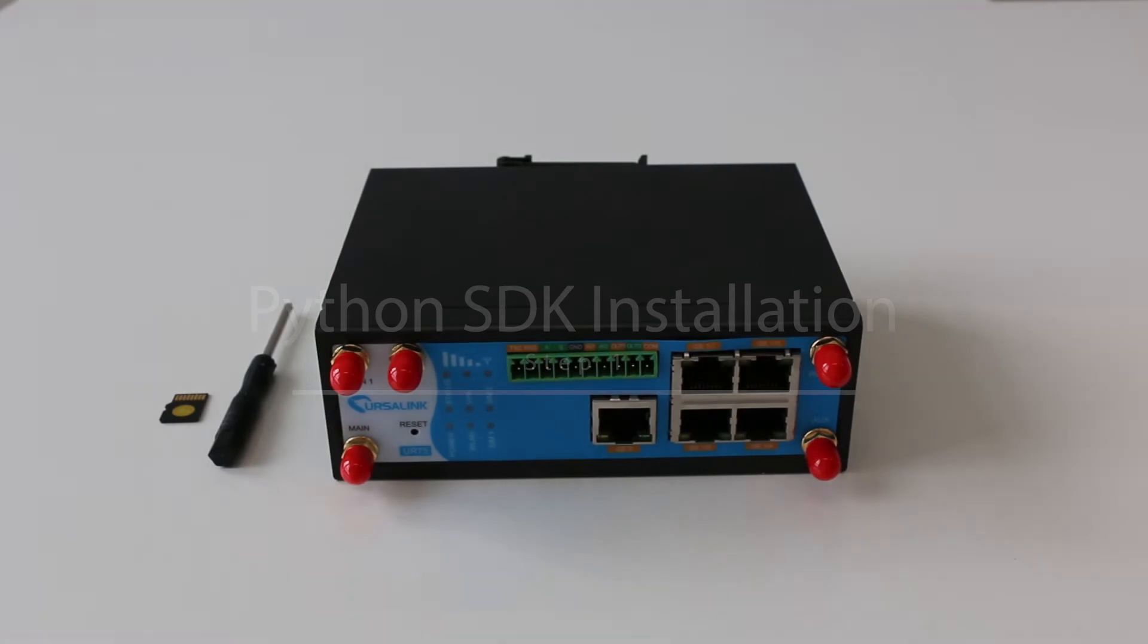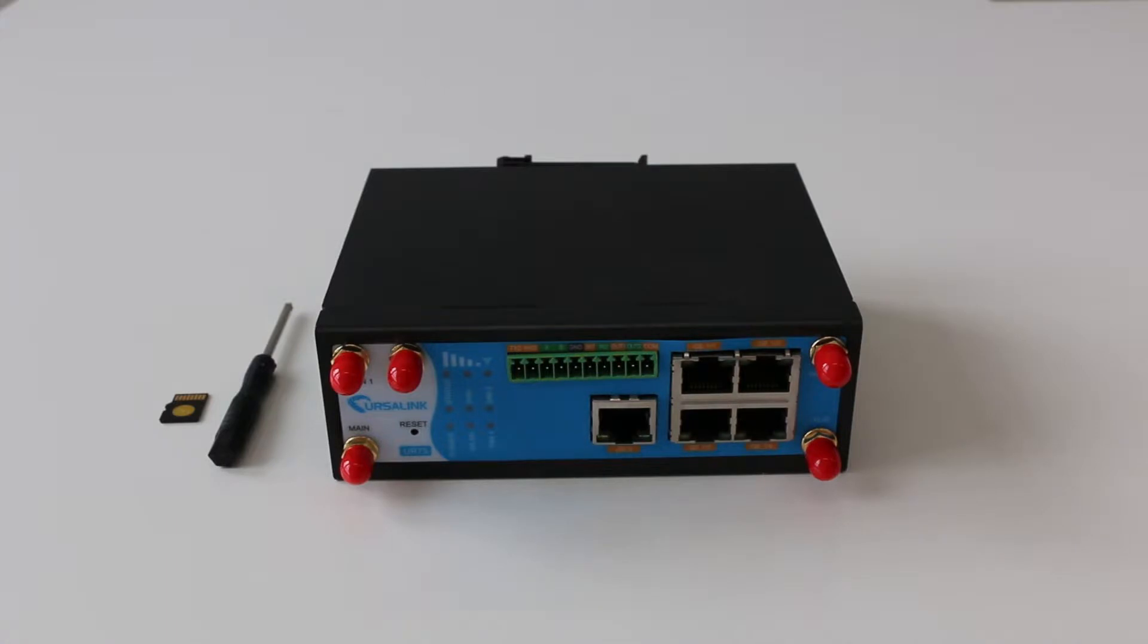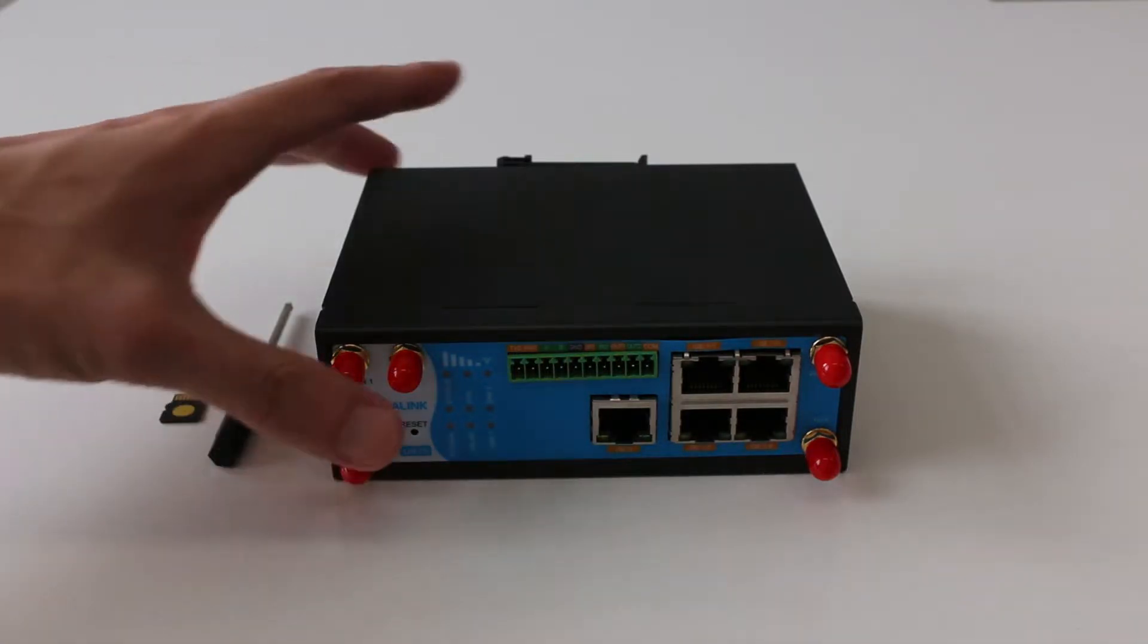All Python SDKs and applications can be installed on external storage only. Here, we use microSD card as example. Before installing the microSD card, please remove the power supply.